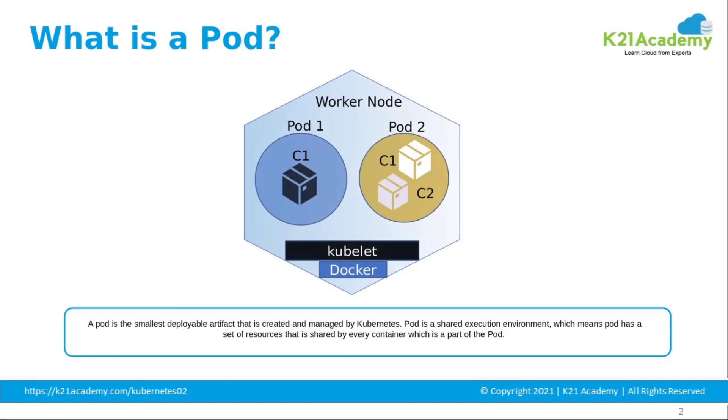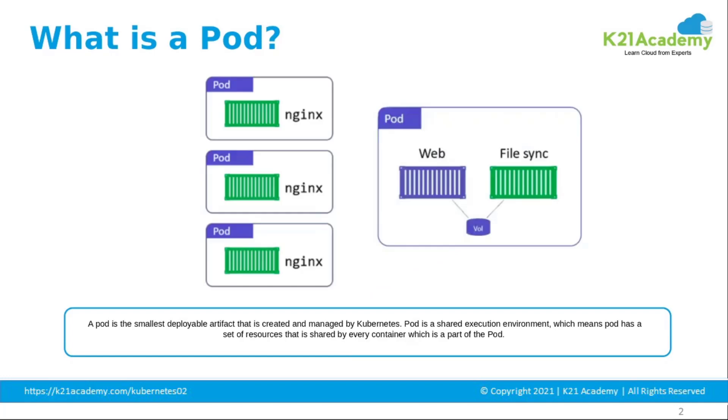Pods are the smallest, most basic deployable objects in Kubernetes. Know everything about the pods by clicking on the link above. Although pods are the basic unit of computation in Kubernetes, they are not directly launched on a cluster.